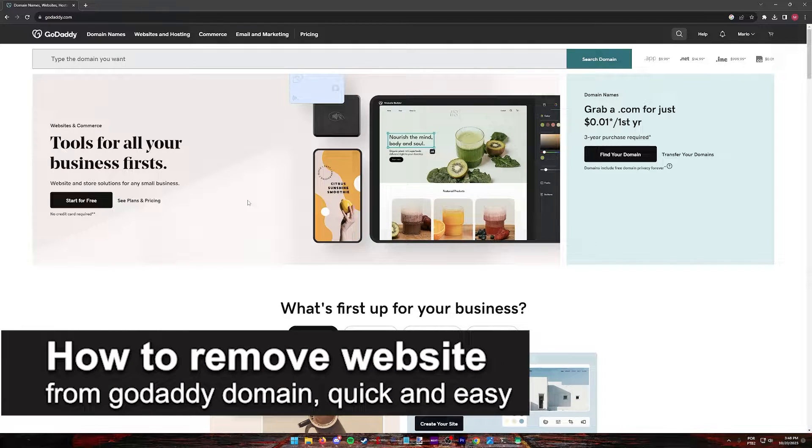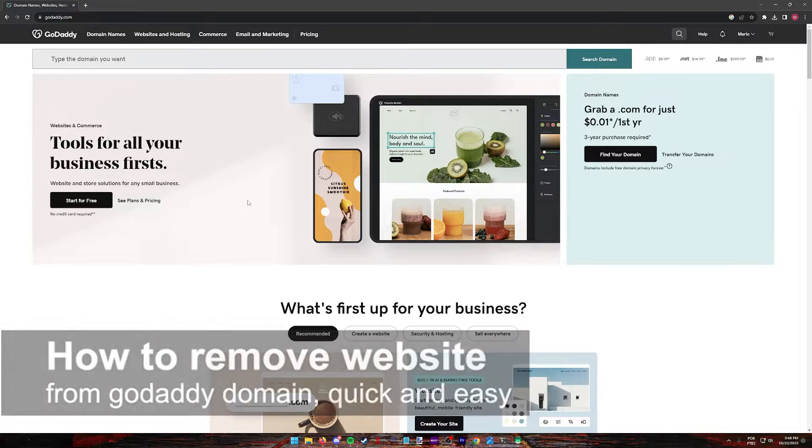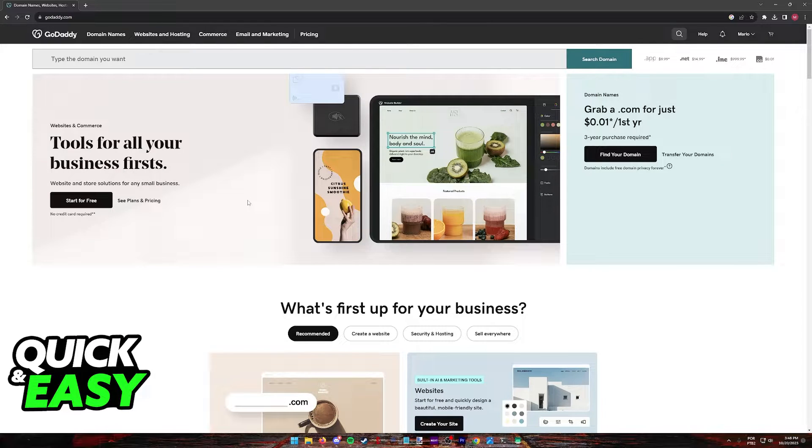In this video, I'm going to teach you how to remove a website from a GoDaddy domain. It's a very quick and easy process, so make sure to follow along.